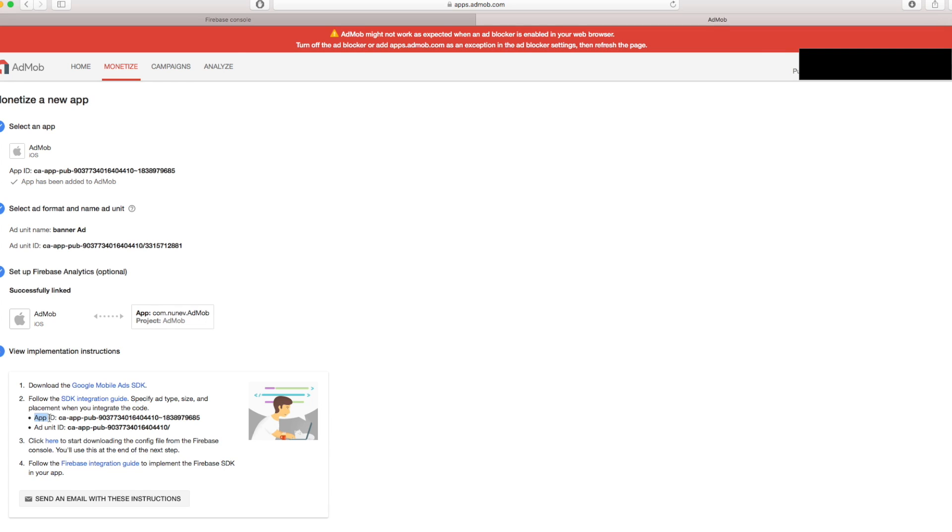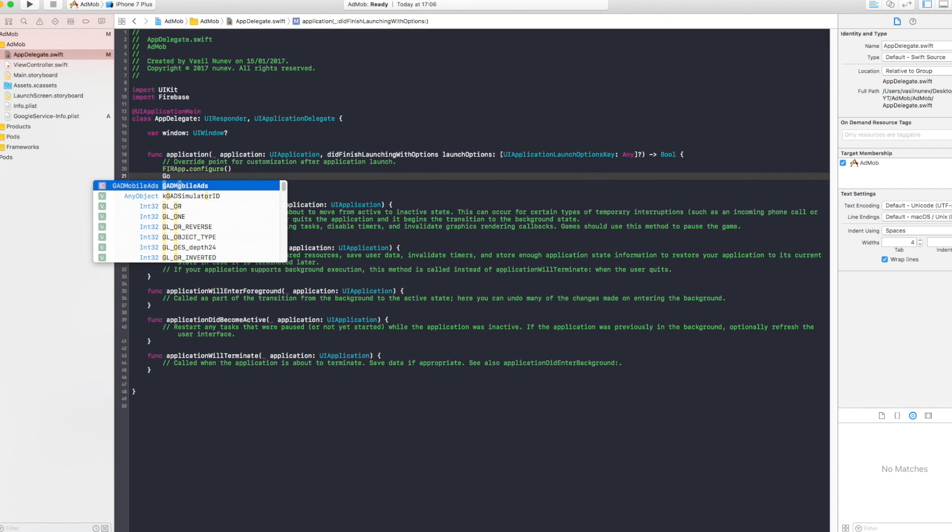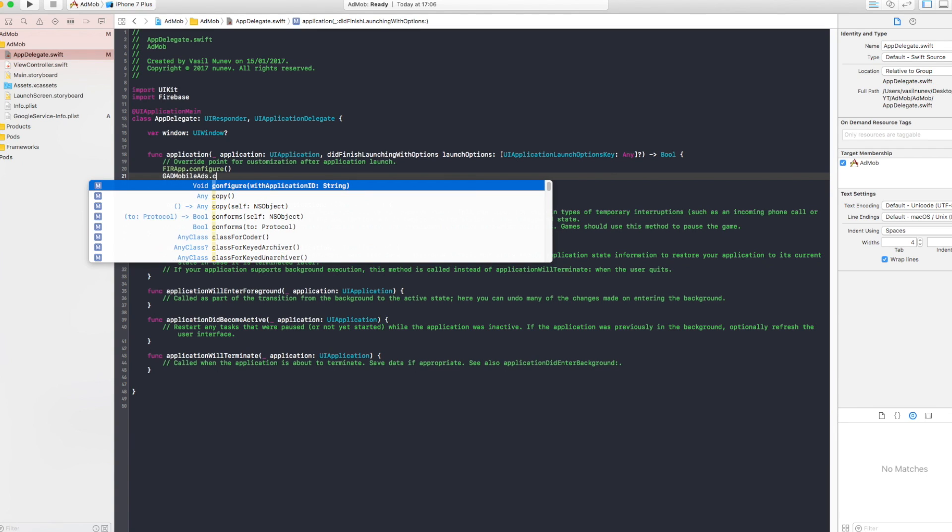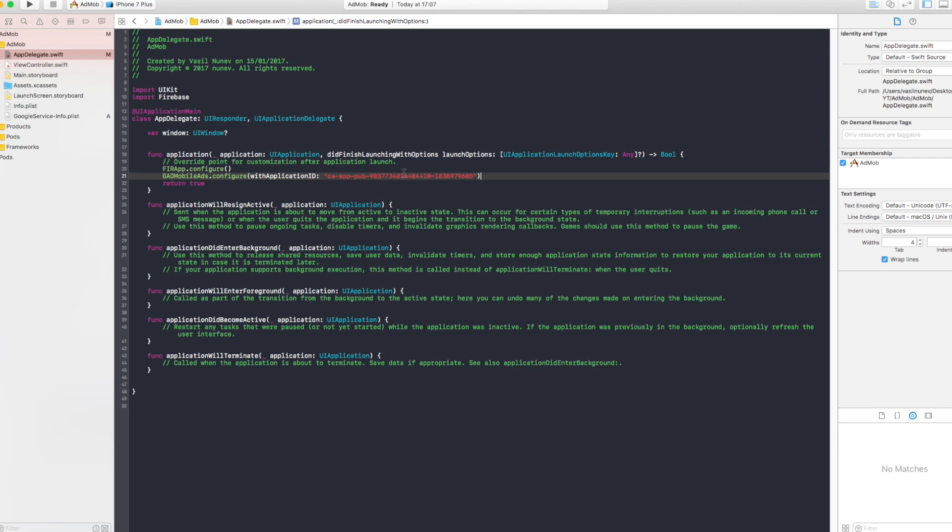Here you have the app ID. So let's go and copy this. Underneath where we set FireApp.configure, you have to say GADMobileAds.configure with application ID. And you have to open double quotes and enter the app ID in there. Now that we did this, let's go and create the ad unit into our storyboard.